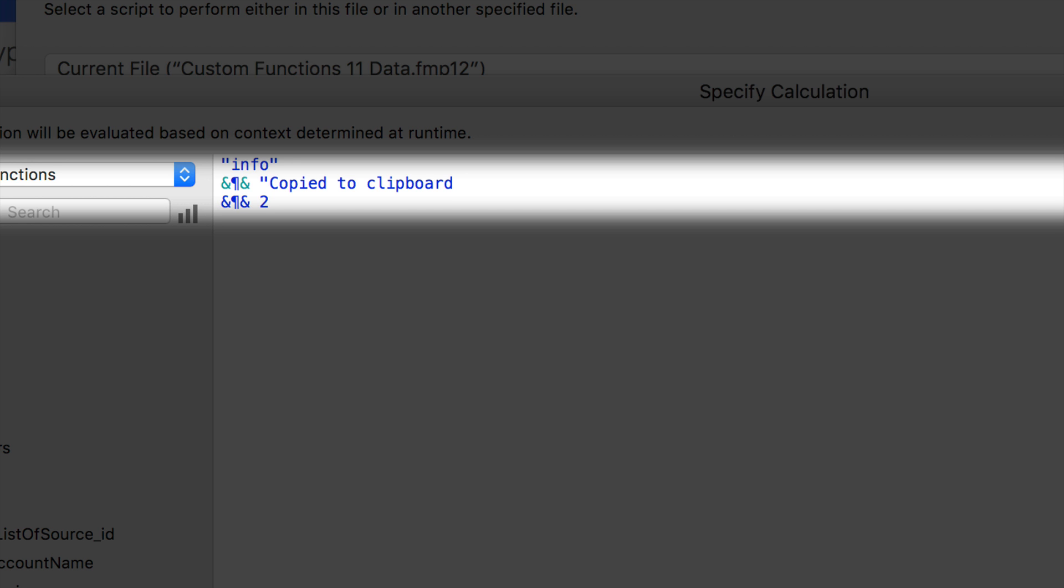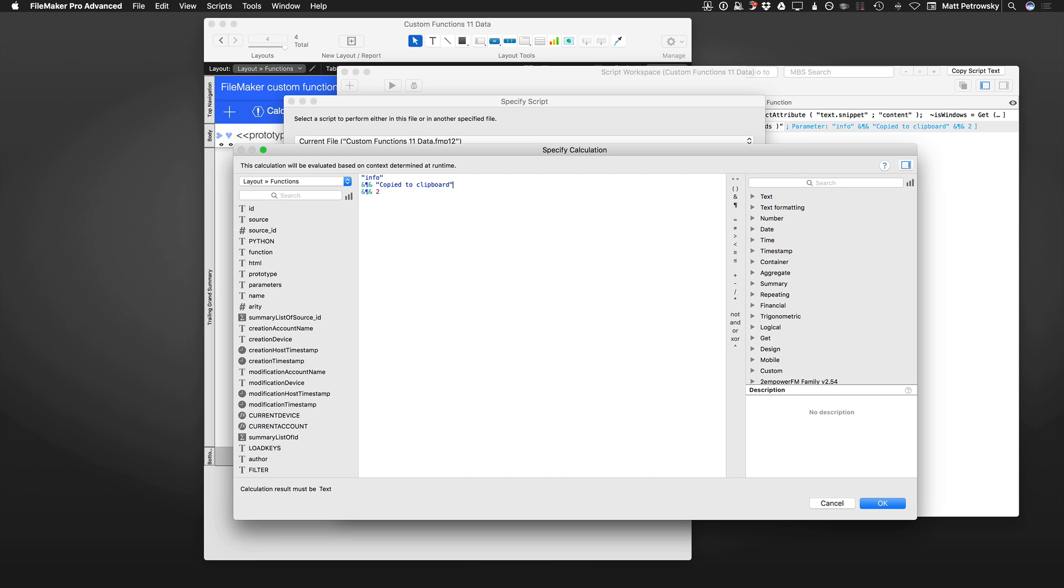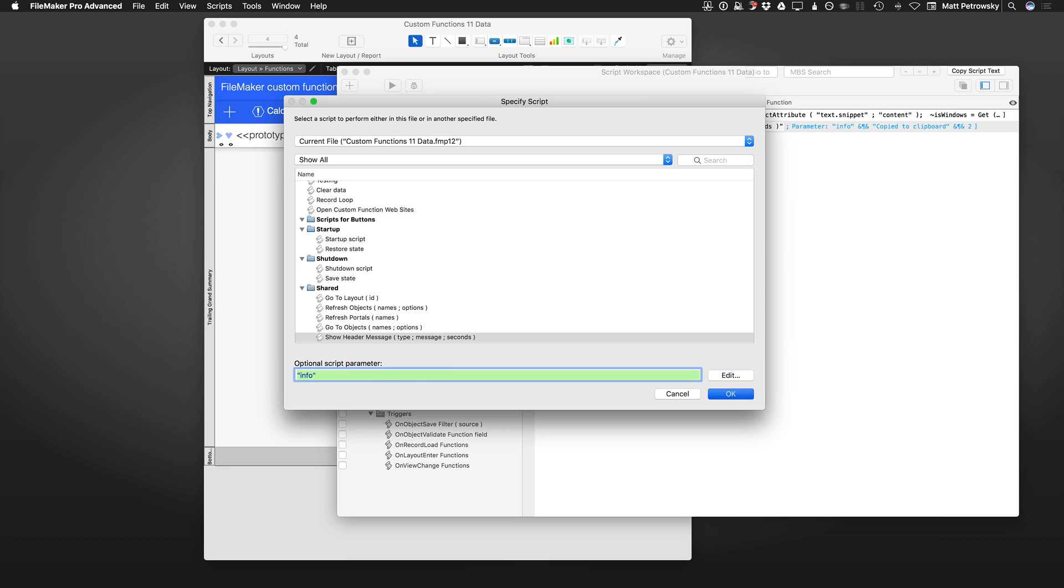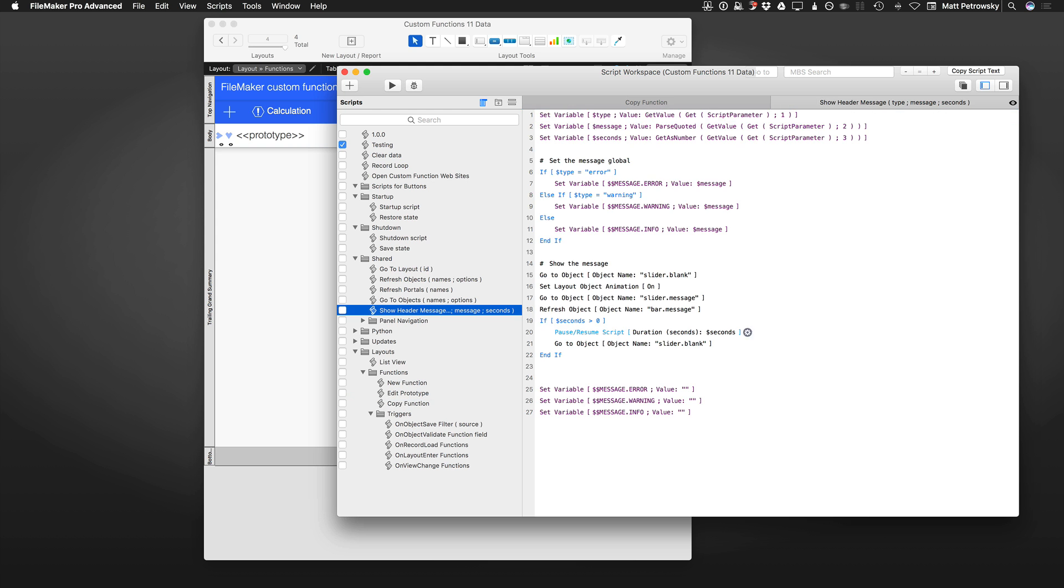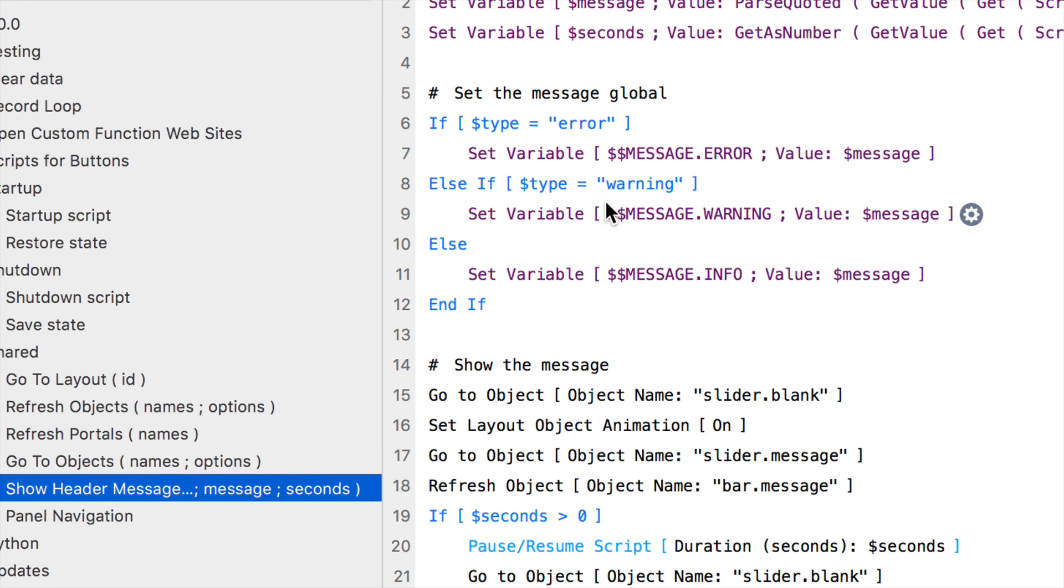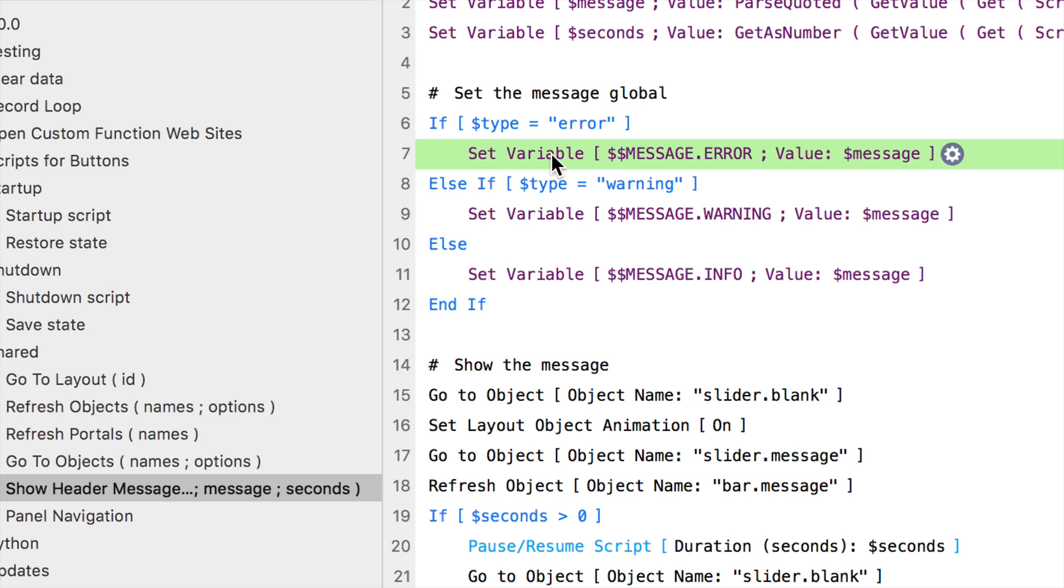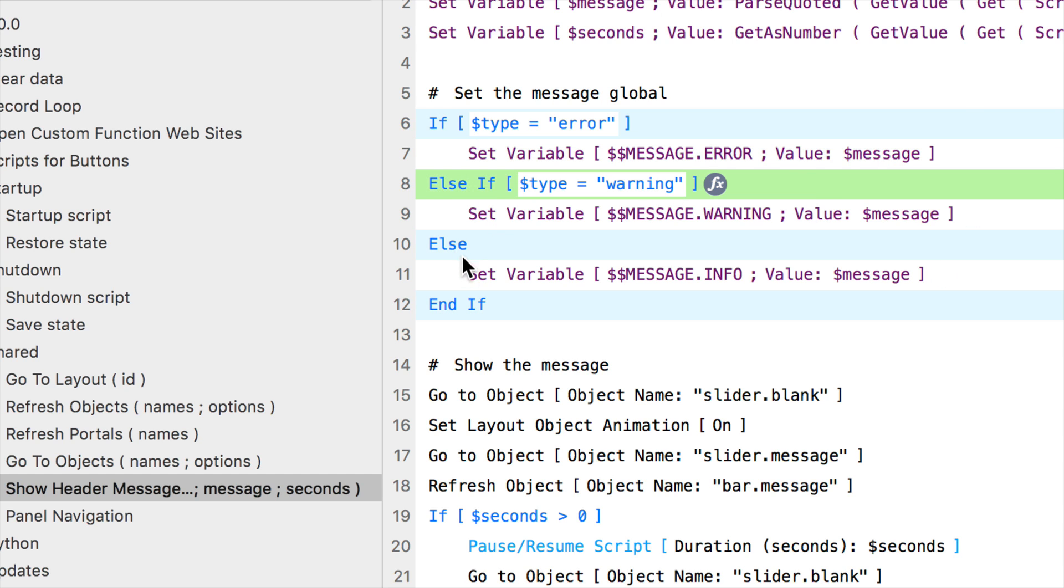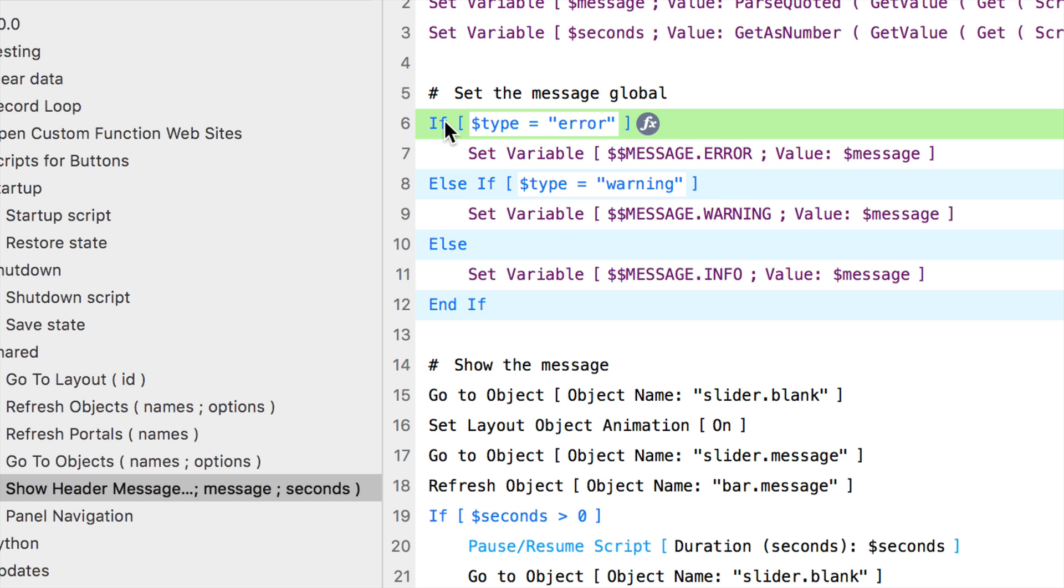Heading back to our script, we can see that all we're going to do is we're saying what is the type of message. If it's an error message, then we're going to set the variable of message.error to whatever message came into the script. Same with warning. And then finally, everything is going to default to an info message if it's not an error or warning type.